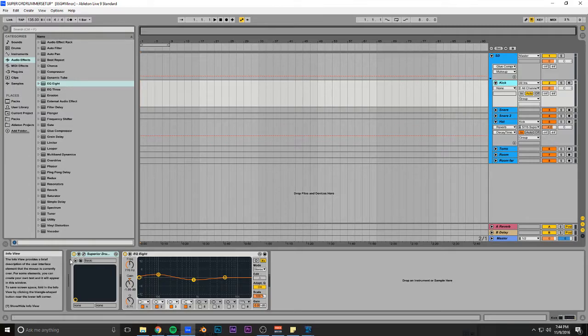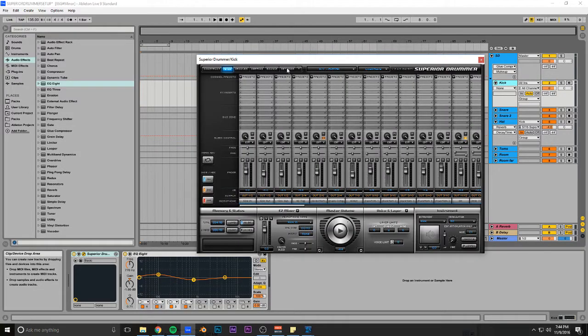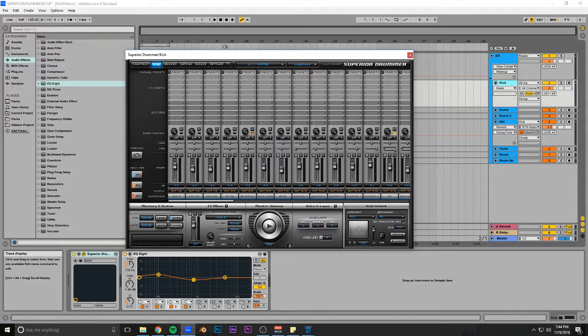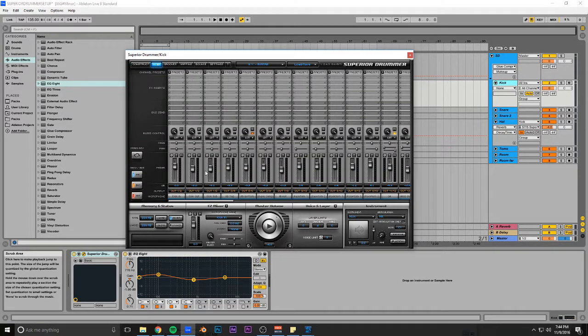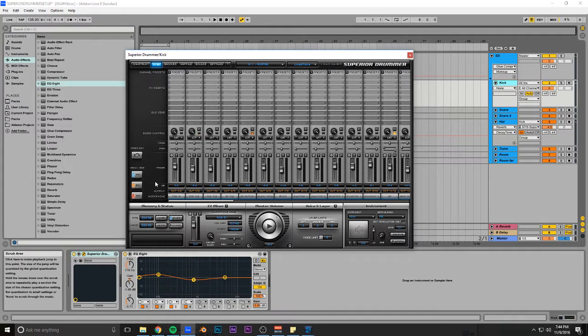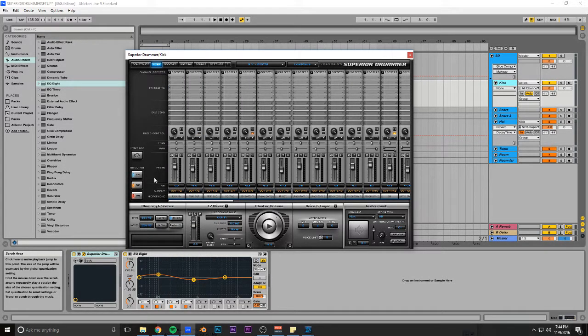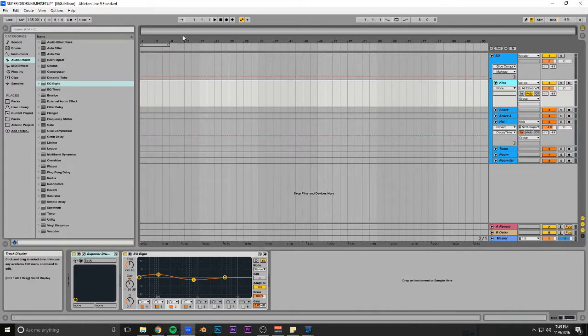So the first thing you're going to do is you're going to load Superior Drummer up first. You're going to go to Mixer, right here, click on Output, and you're going to click Multi-Channel. And then that'll make it so it's got a million outputs and inputs and whatever.